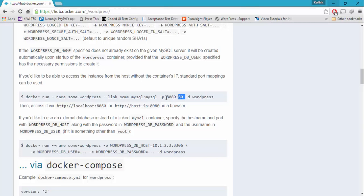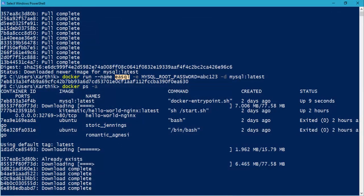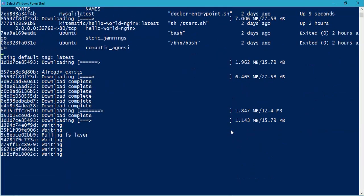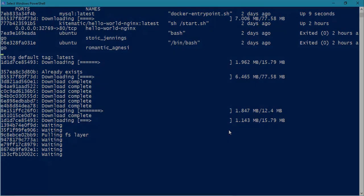This will actually expose this particular port as public for every container, and also for the local machine that you're going to access. Once the downloading is completely done, I'll show you how quickly we can link these two containers and make a fully running WordPress website.